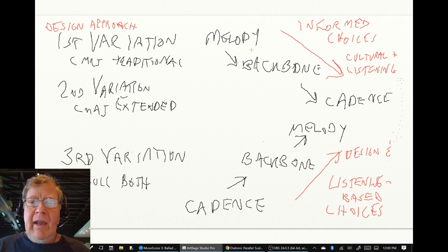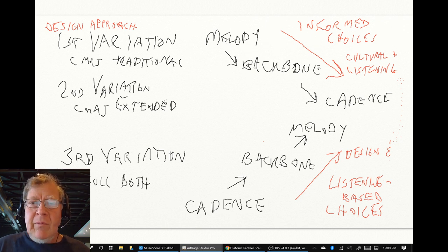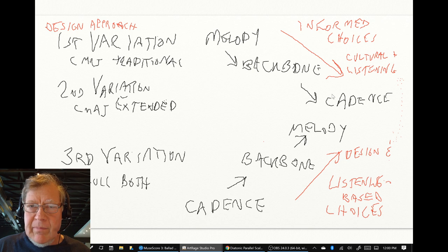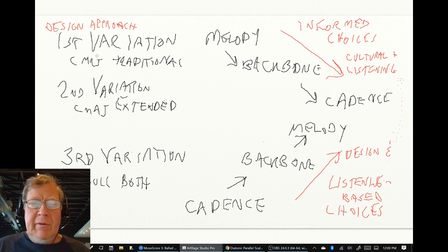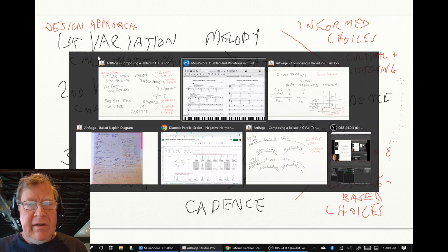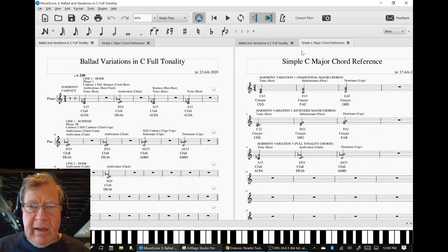We started with a traditional melody. We added a backbone, and we added a cadence. And we used three C major traditional chords to do that.